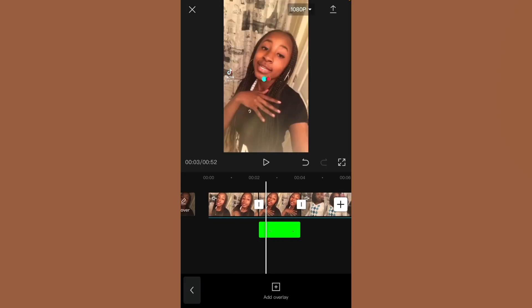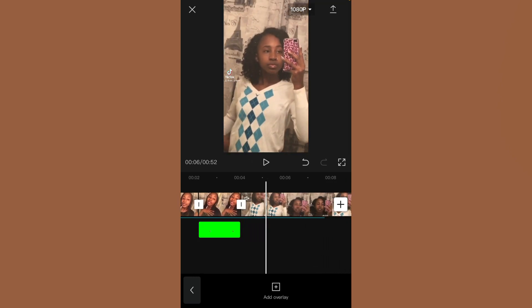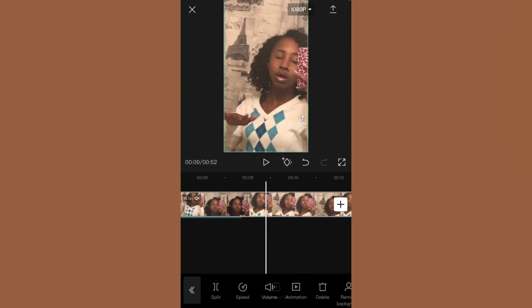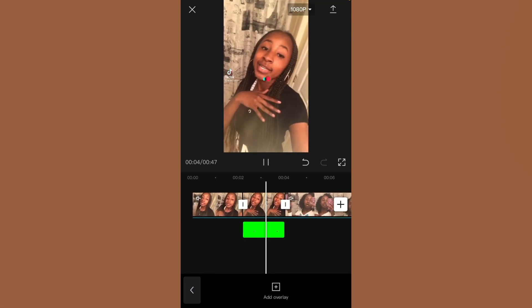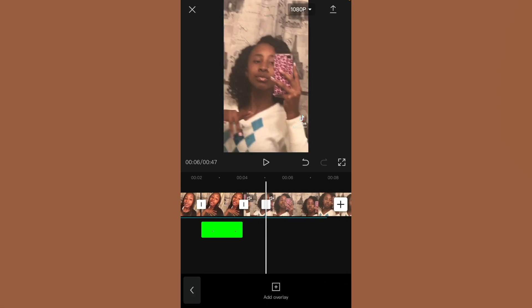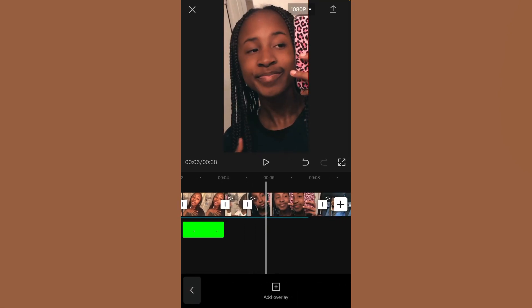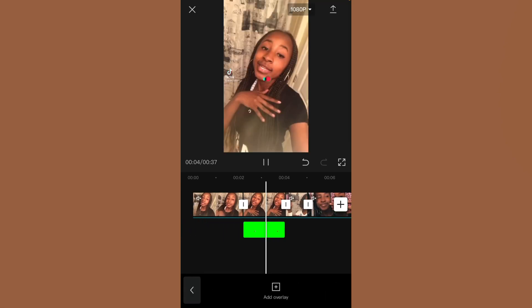Cut each clip to however long you want it to be. I don't want that part of the video — I want this part. So right now I'm just cutting the parts that I want and matching them to the part of the song I want them to go with.